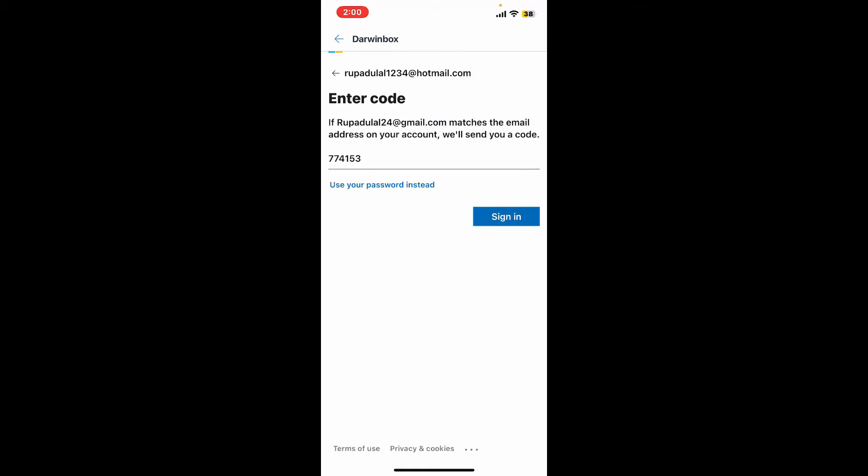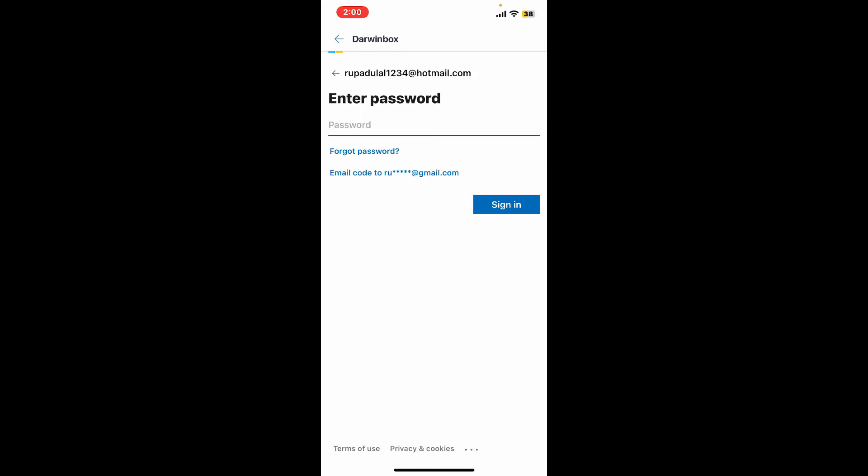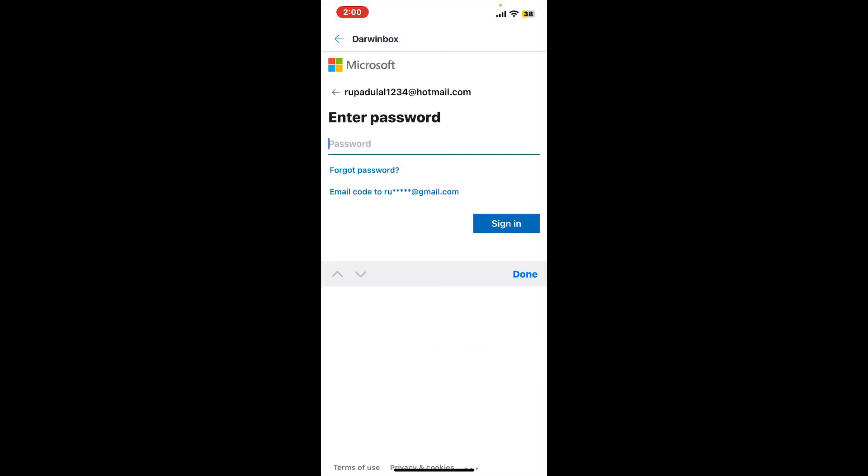You can also use your password to log in. Type in your Microsoft account's password and tap on sign in.